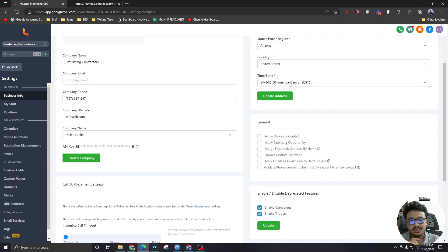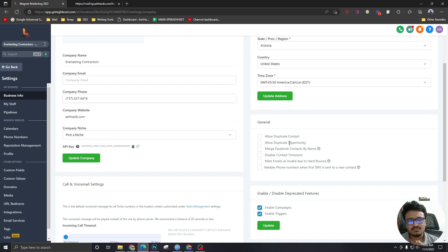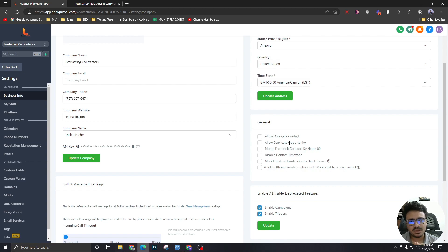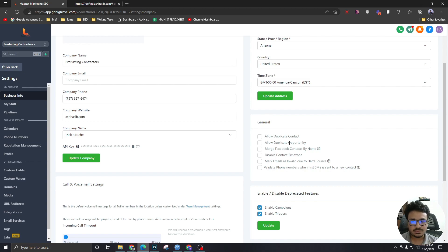Duplicate opportunities. Sometimes you want it. Like if we imagine a use case where you're selling products, one person can buy multiple products. That's not a big deal. So for those use cases, you might need duplicate opportunity.